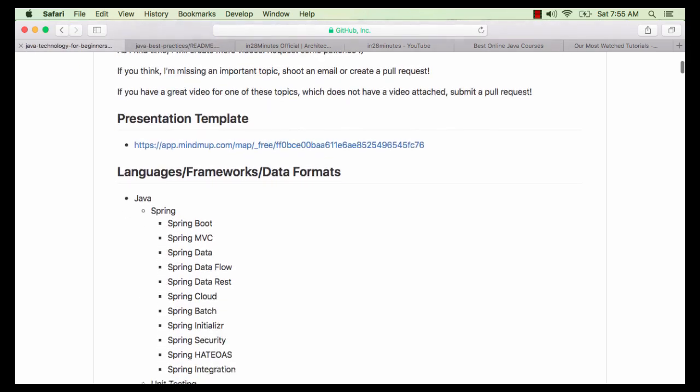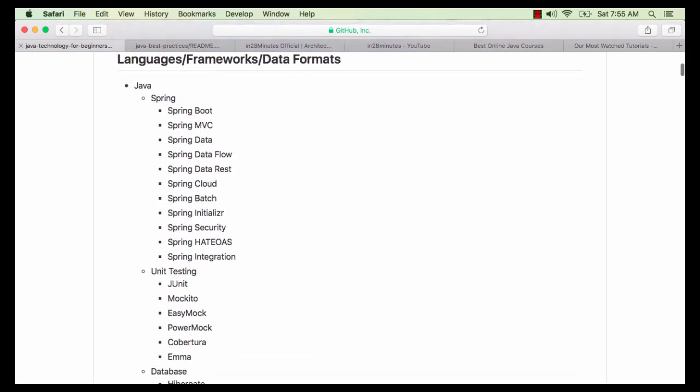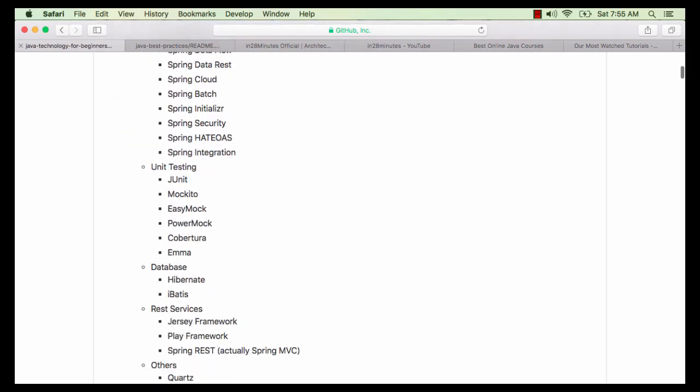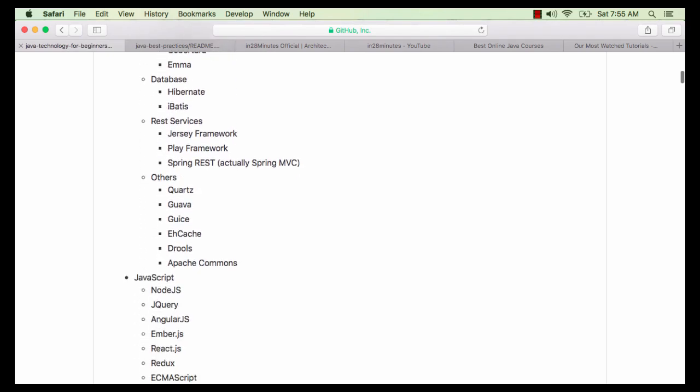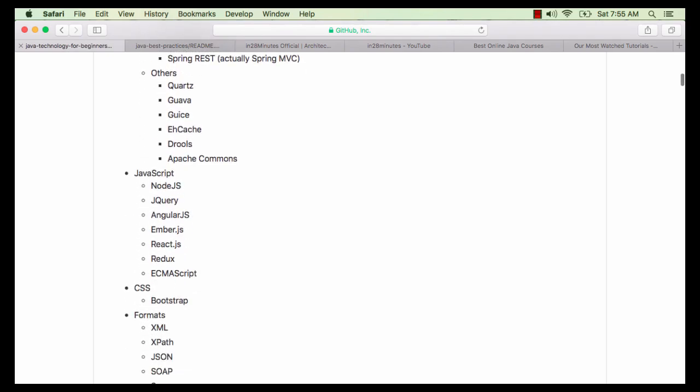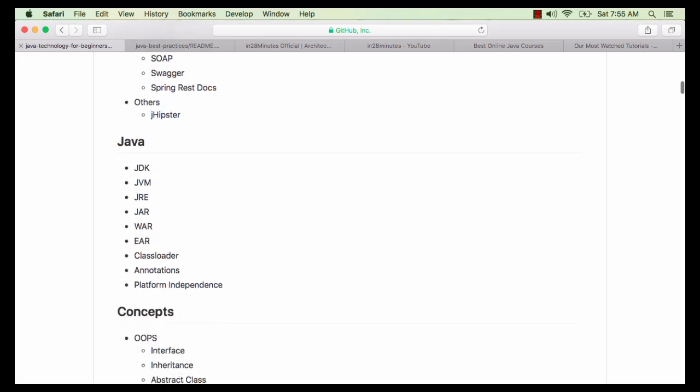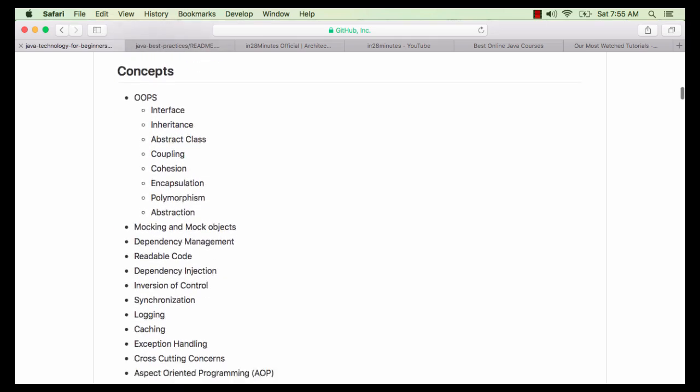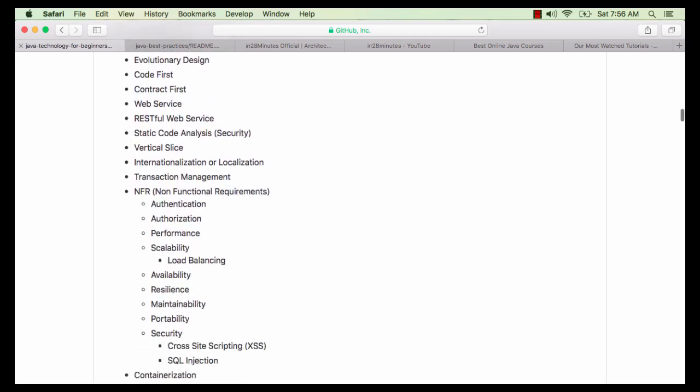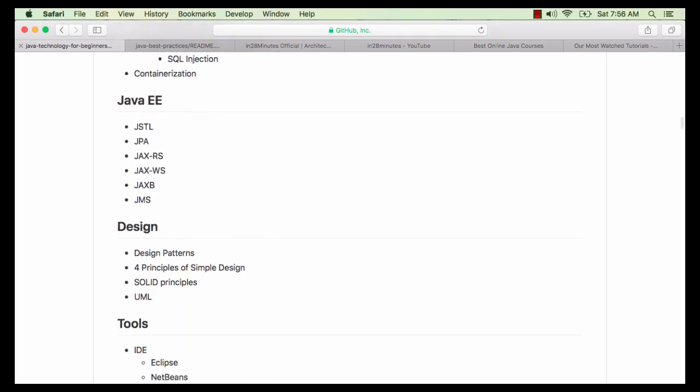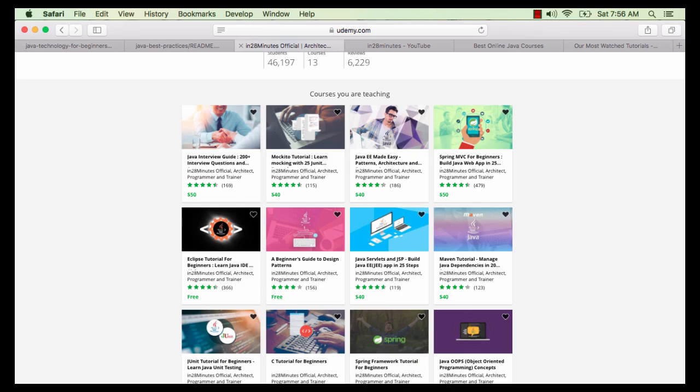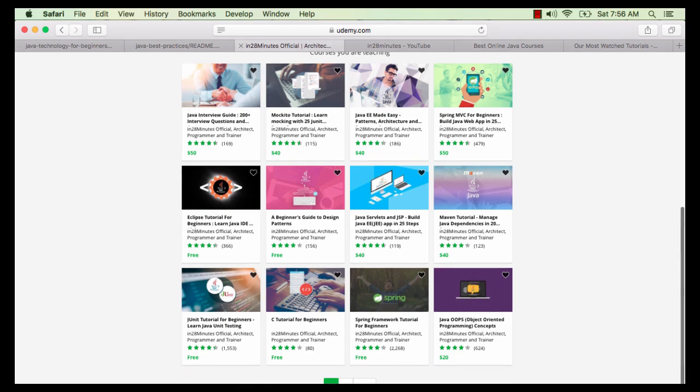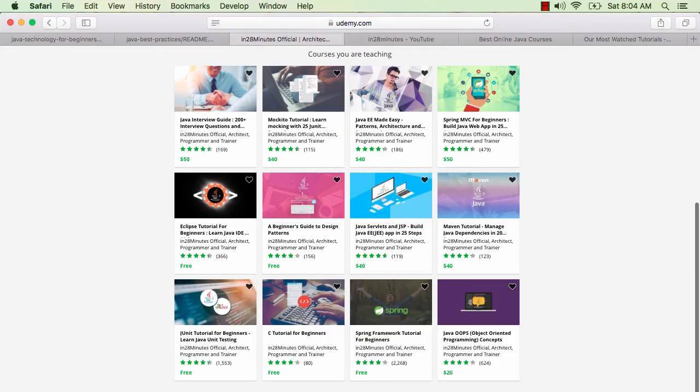Java Technology for Beginners focuses on the frameworks, concepts, practices and terminologies and tools related to application development. You can find links to the repositories in the description of the video. In28Minutes has some of the highest rated courses on varied range of topics. You can find more information on our website www.in28minutes.com.